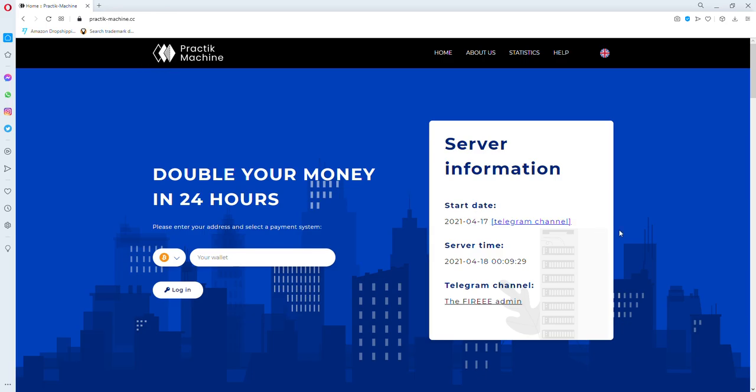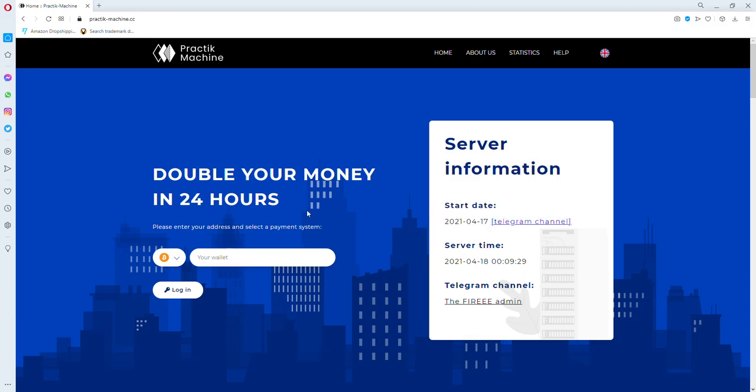Hello guys, today I'm going to show you a new doubling website. The website name is Practic Machine.cc. It just opened today. You can see the home page here.